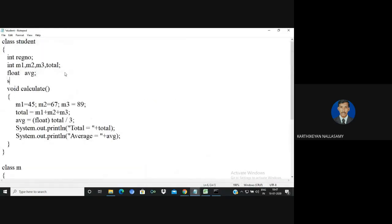I am going to create a string variable. String is a predefined class, so this must be capitalized. I am going to create a variable called name. I haven't assigned anything to it yet.